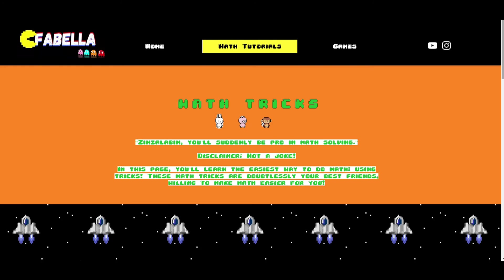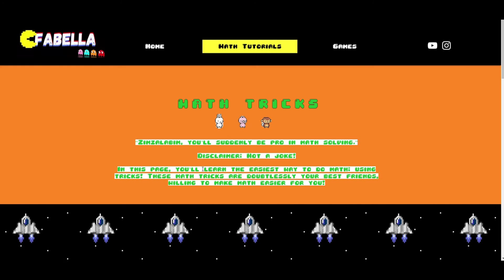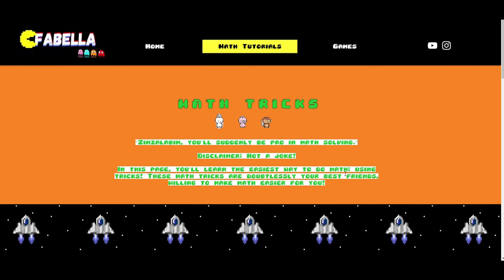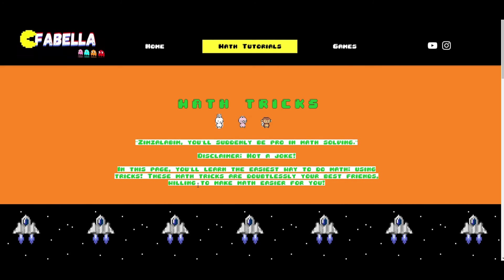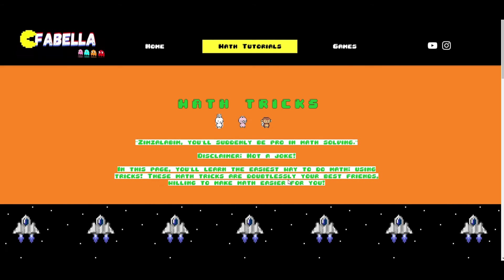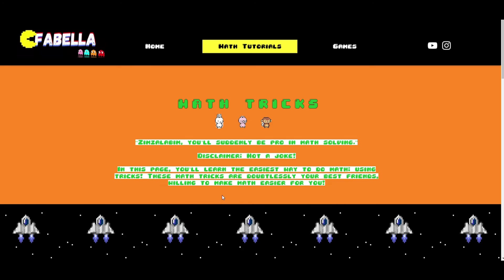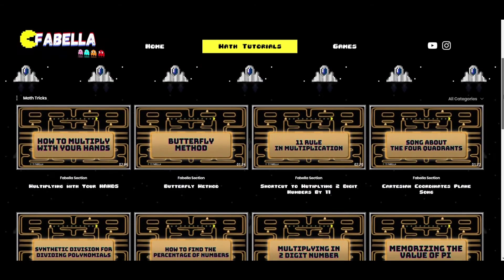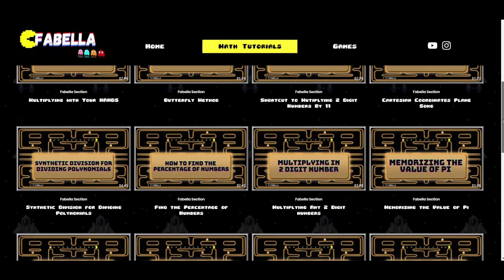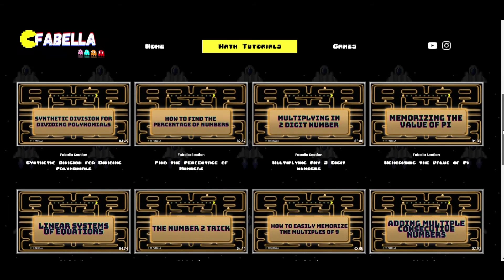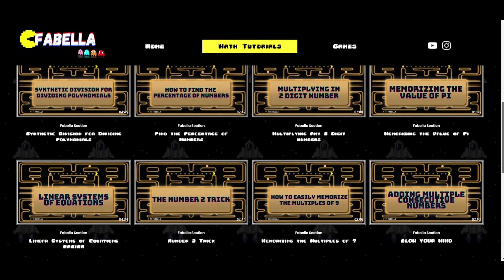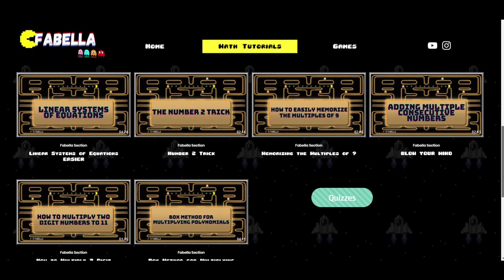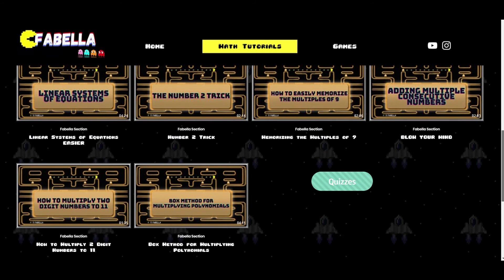Now here are some math tips and tricks wherein you learn the easiest way to do math. These tricks are doubtlessly your best friends, willing to make math easier for you. In these videos, we have shared math tips and tricks based on our own experiences, as we have also encountered difficulty in math and how we were able to overcome it.